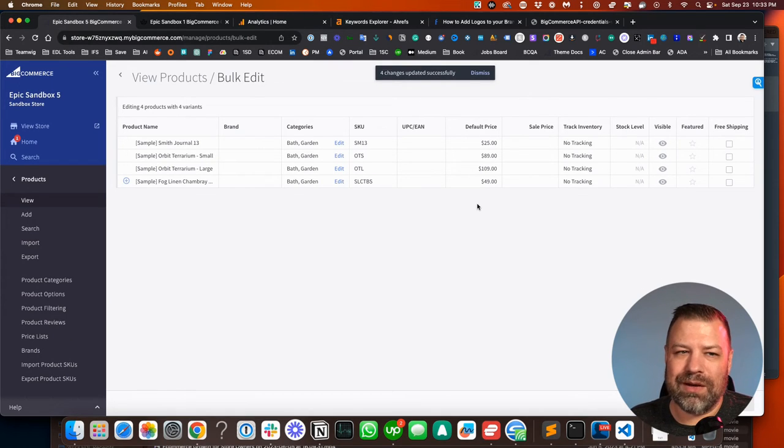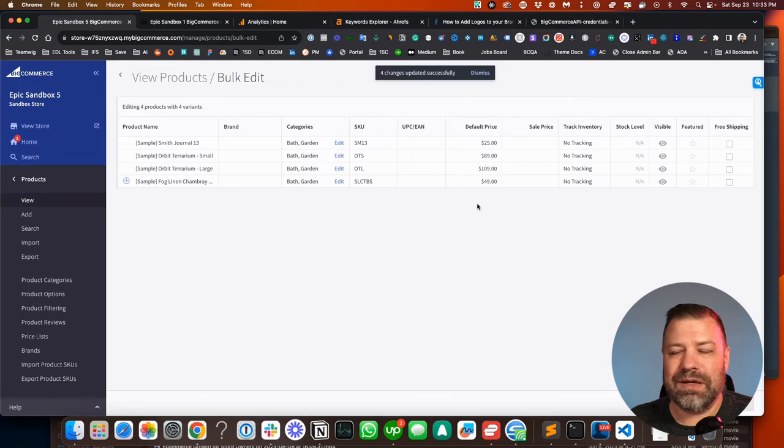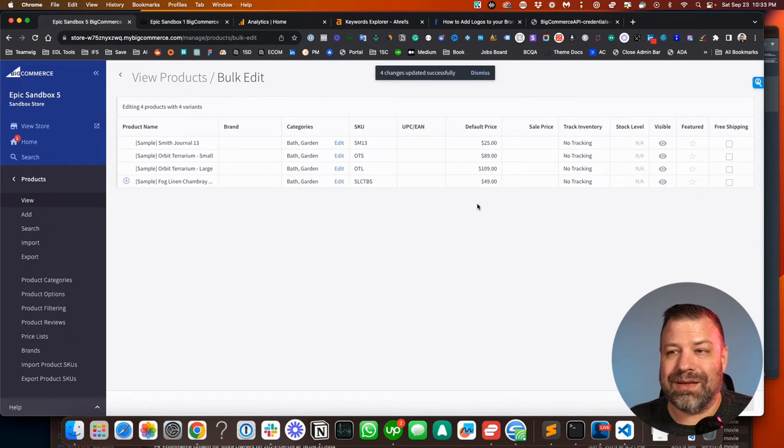The bulk edit method with BigCommerce is really good. But if you've got to do one at a time, that's okay too.